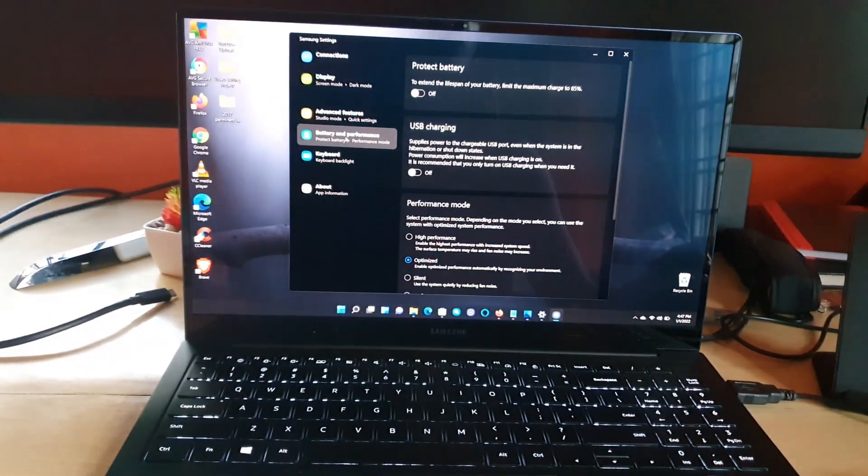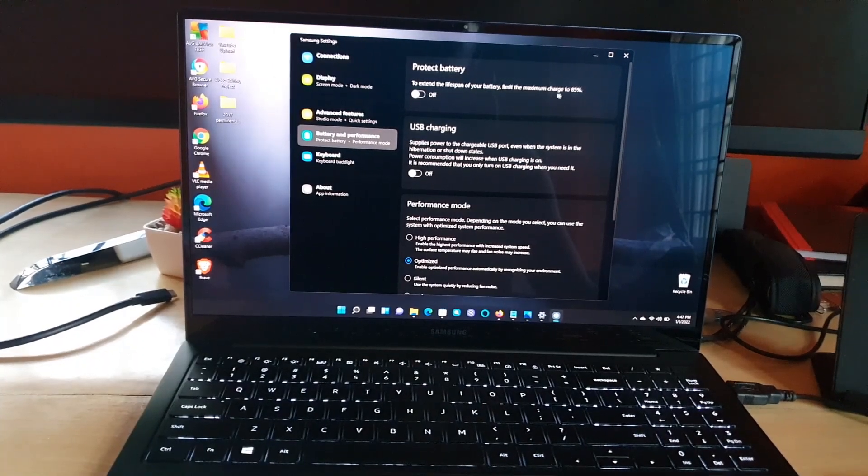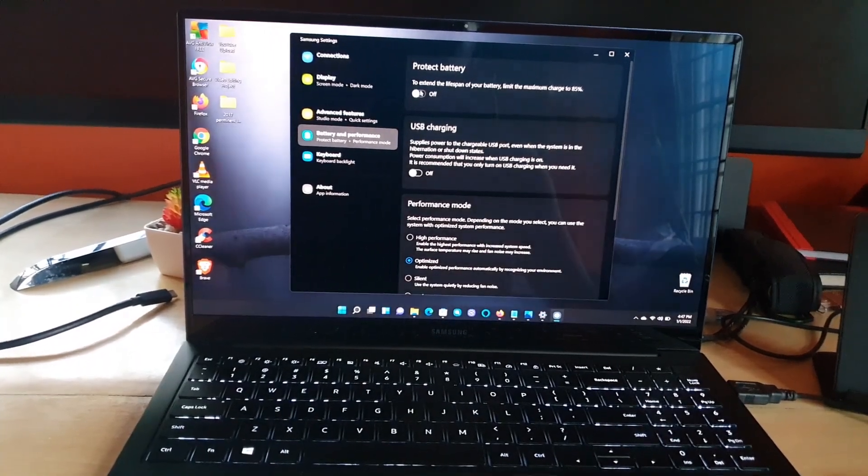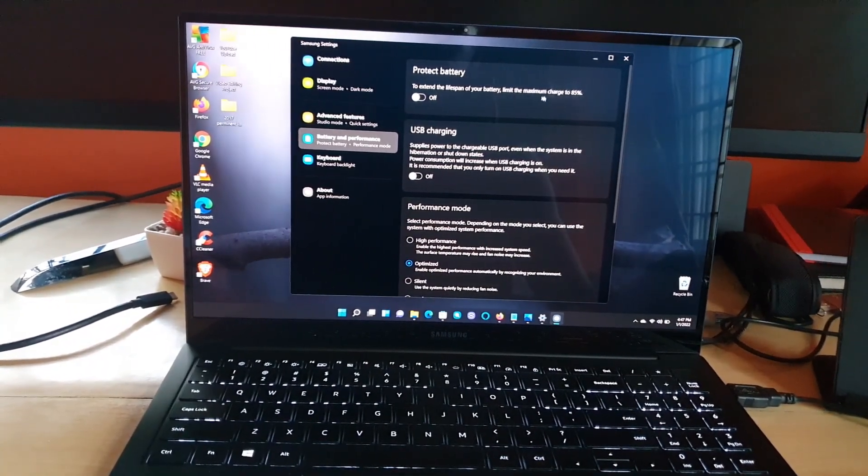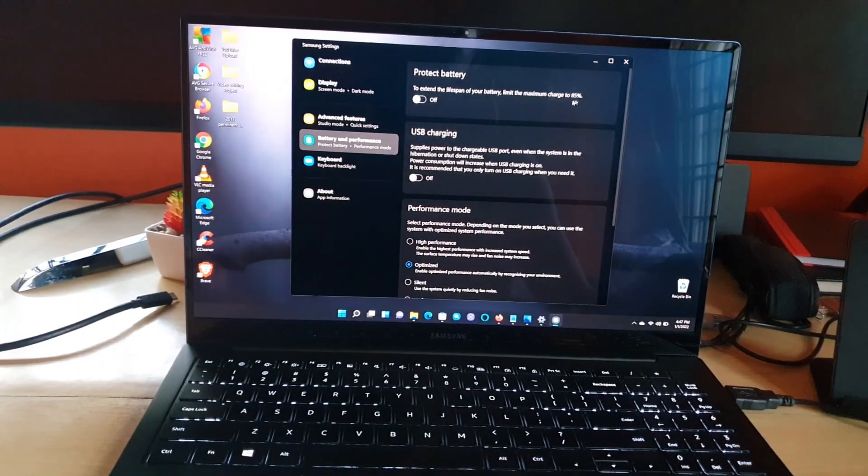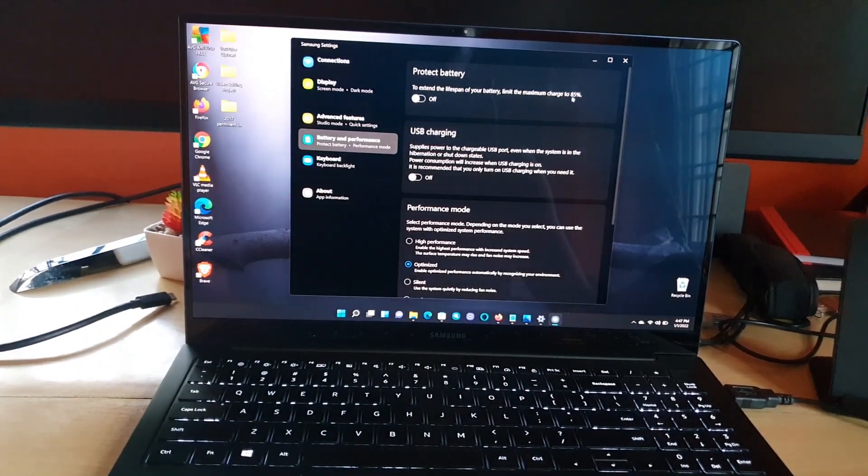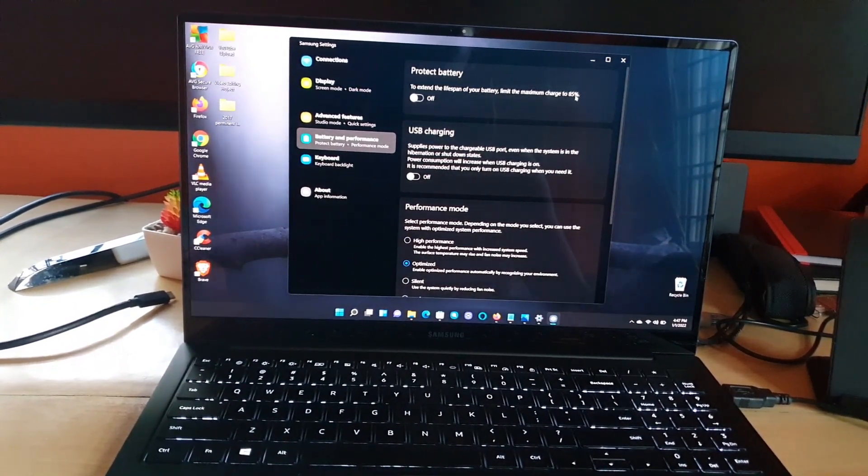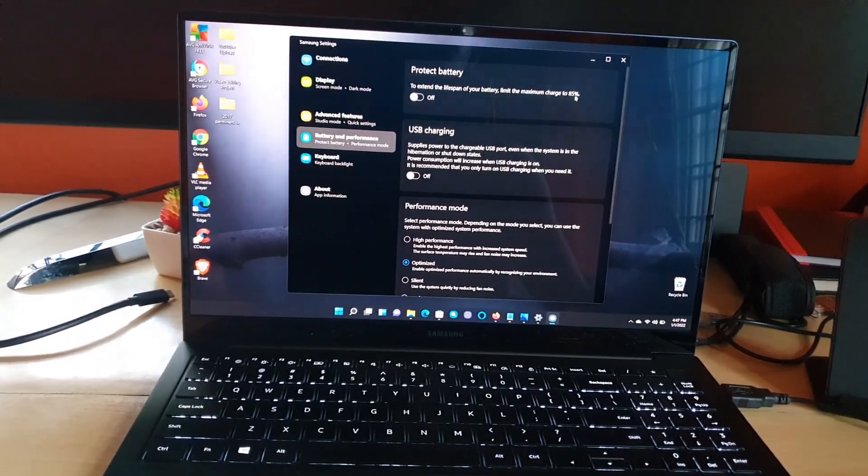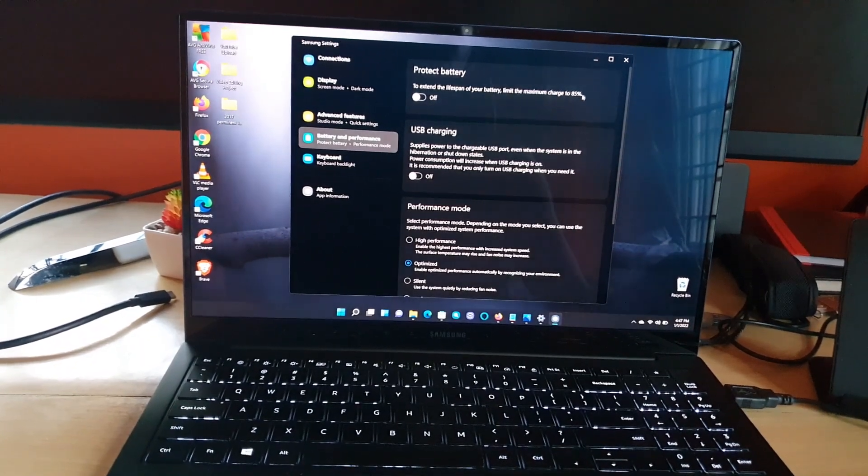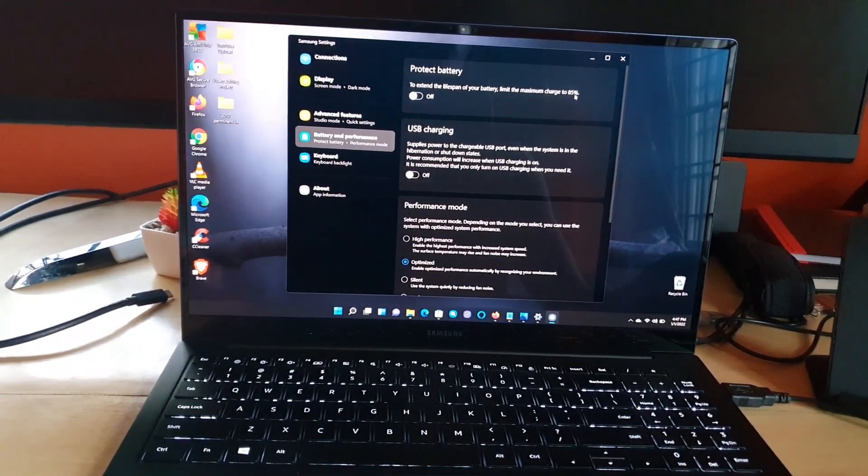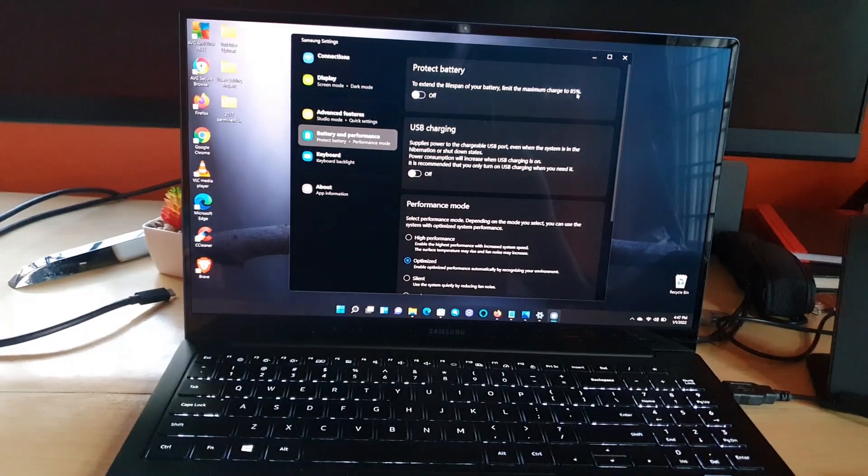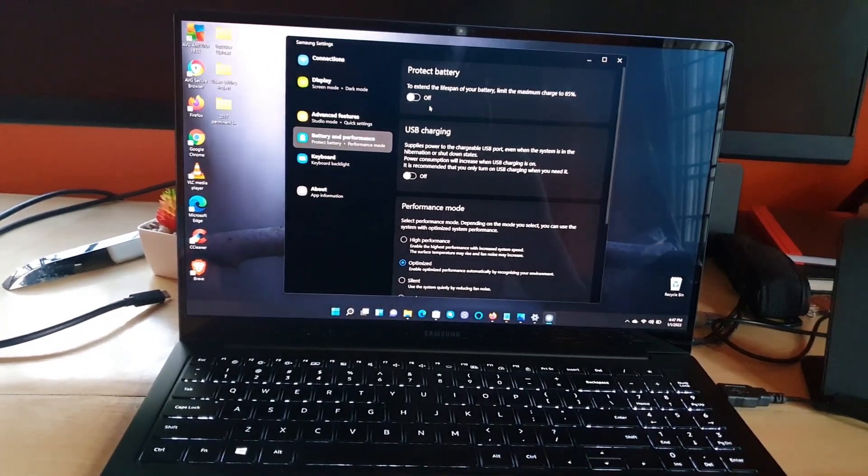There's this feature here and it says to extend the life of your battery, limit the maximum charge to 85%. This means that the device will only charge to 85% and not any higher. It will reserve 15% of the battery. In this way, it should preserve the overall charge of the device so that the device battery will last as long as possible.